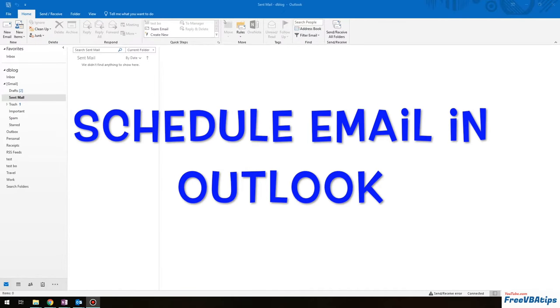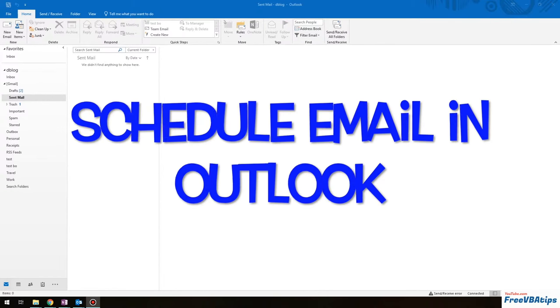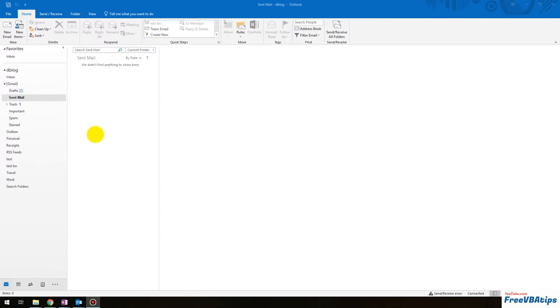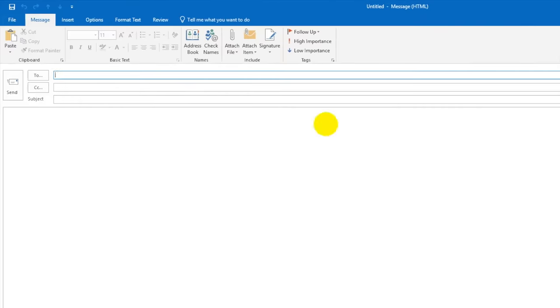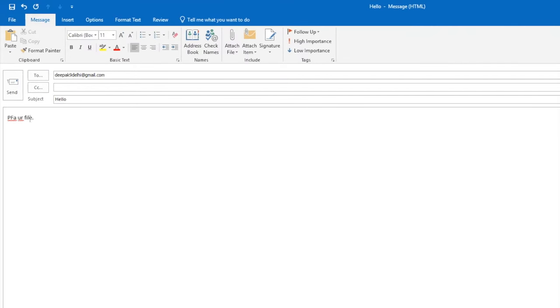Hello and welcome to free VBA tips. Today I am going to give you a quick tip to send email from Outlook and you can also schedule those emails. Let me write an email here. Now you want to send this email tomorrow.